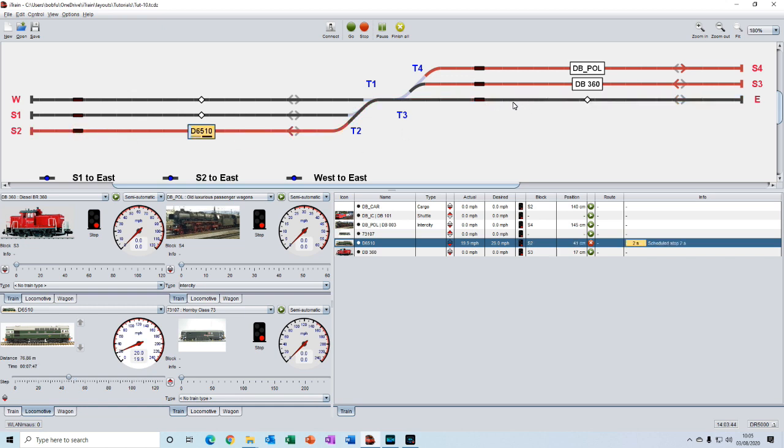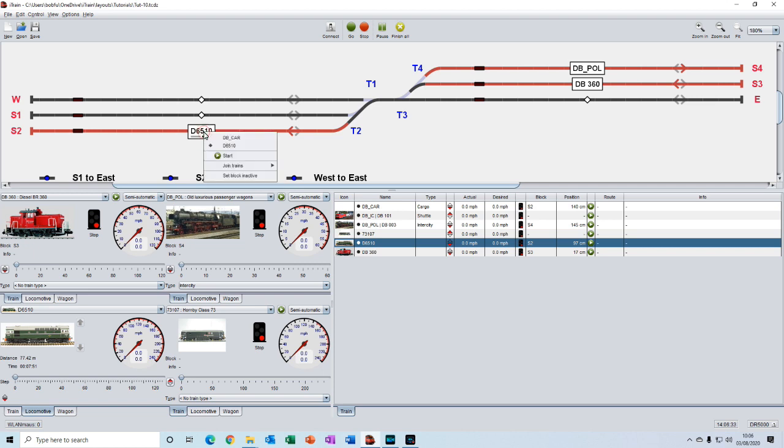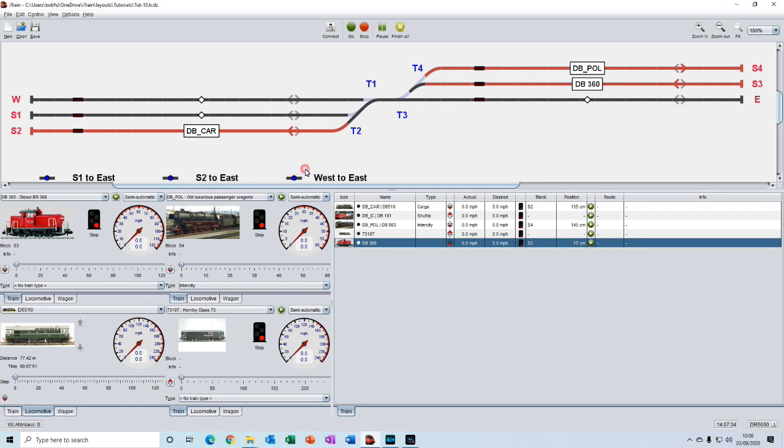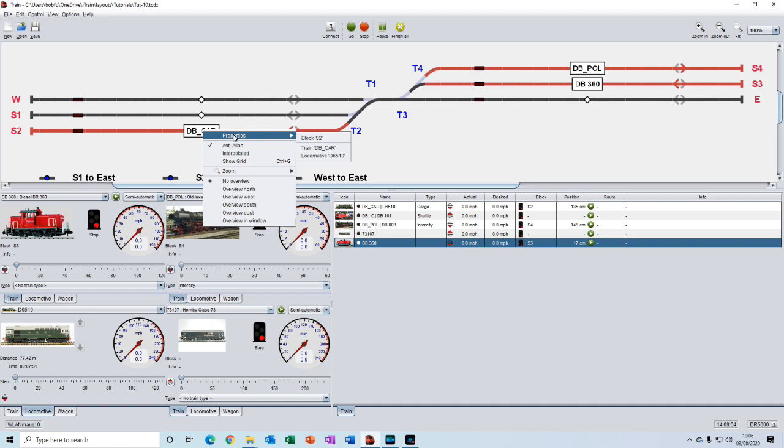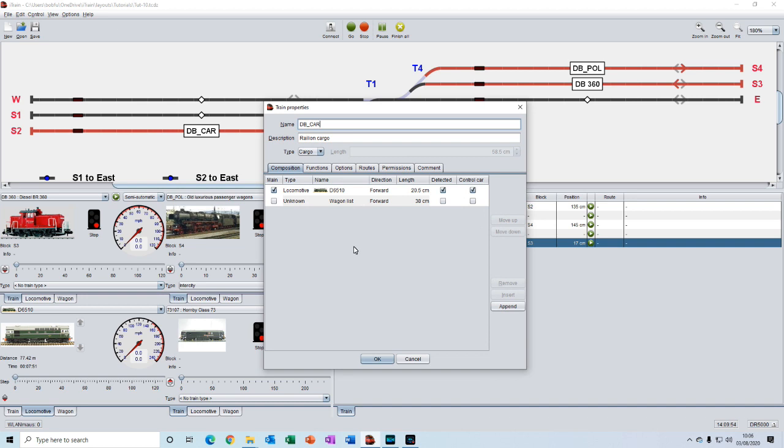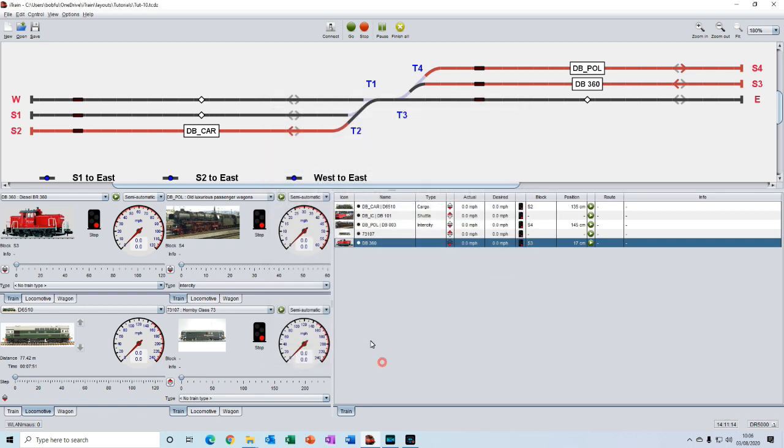And now the loco is transferring into this block. And we can see we've got this symbol showing the loco in black and the carriages behind it, which are currently uncoupled. We then right click and hold and then select join trains. We click on that now. And now this becomes one train again. And if we click on the properties, right click properties, go down to the train, we can now see that the train consists of DB6510 and the wagon list.